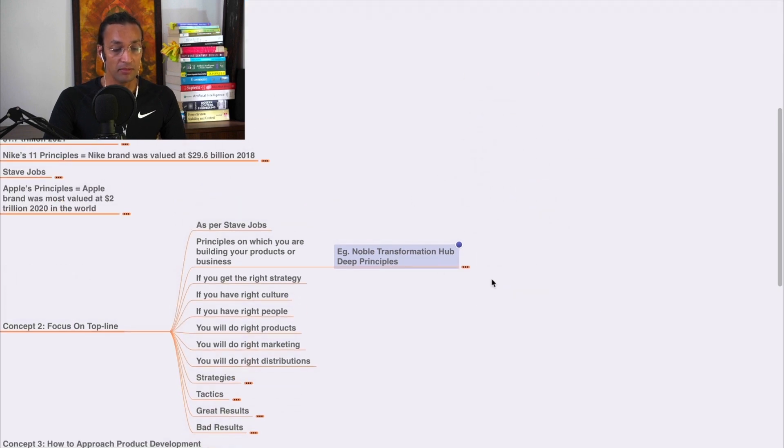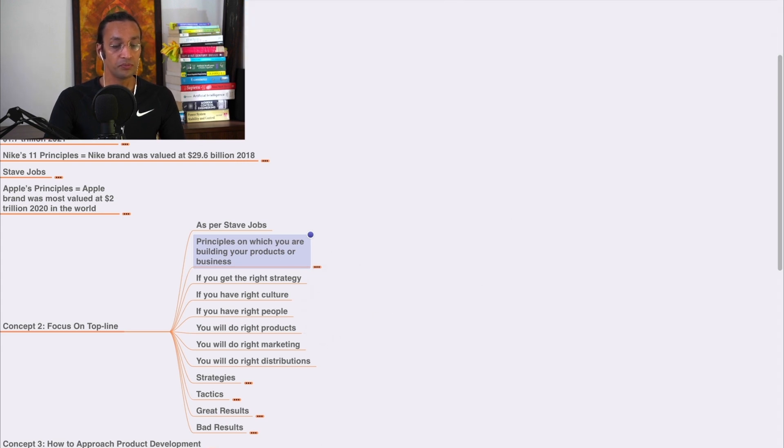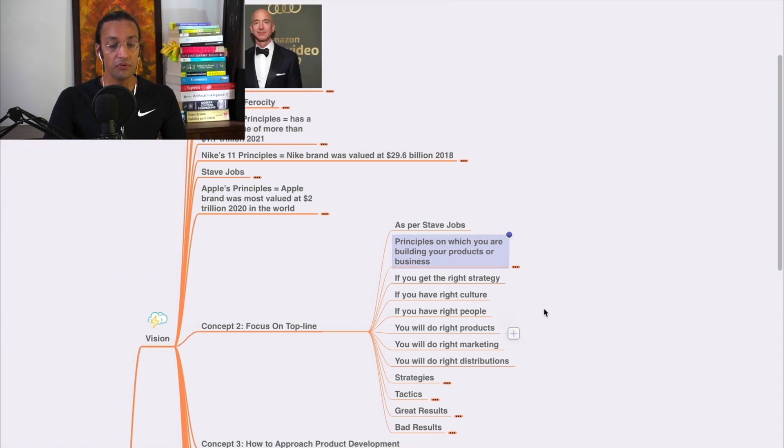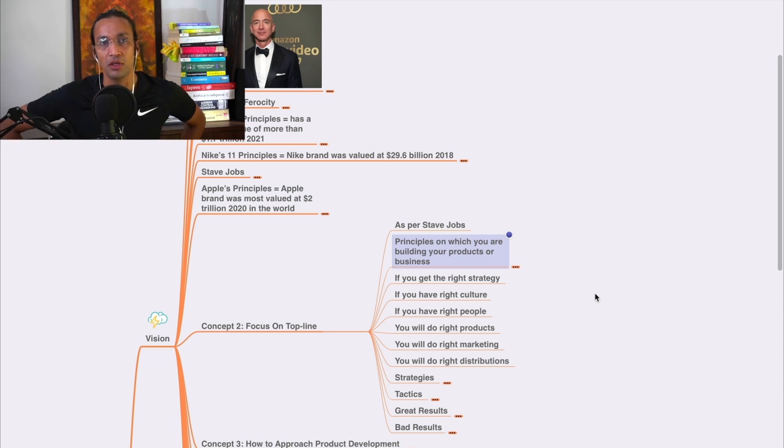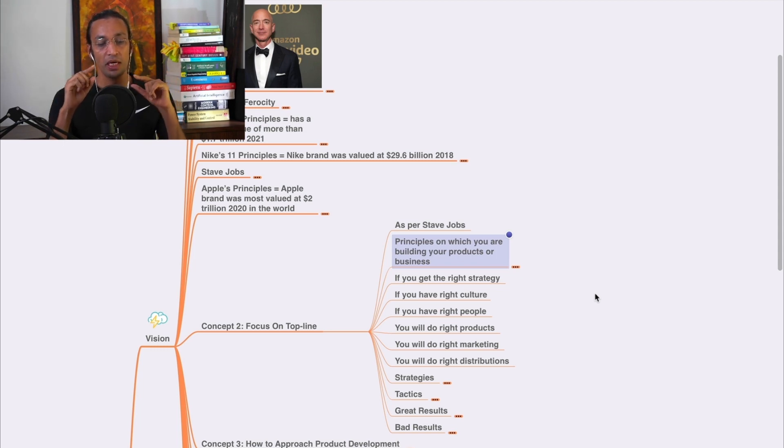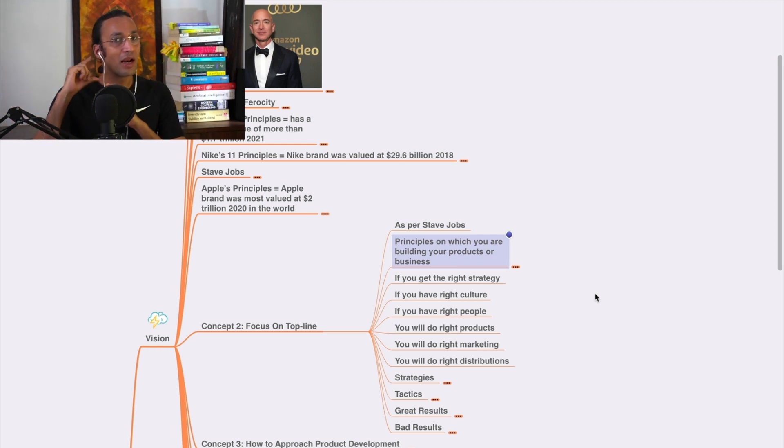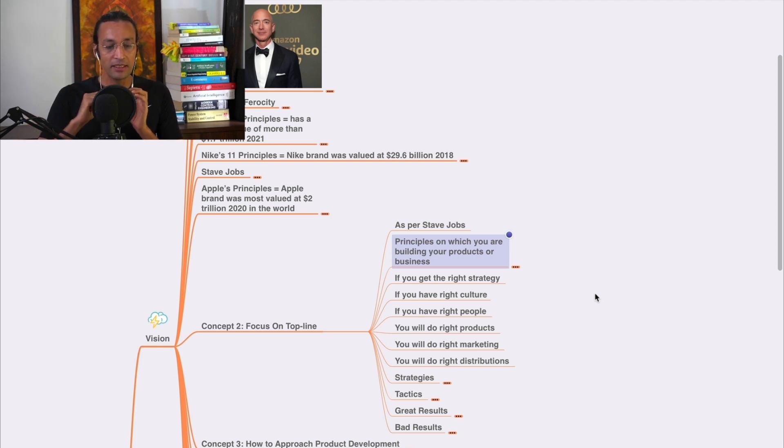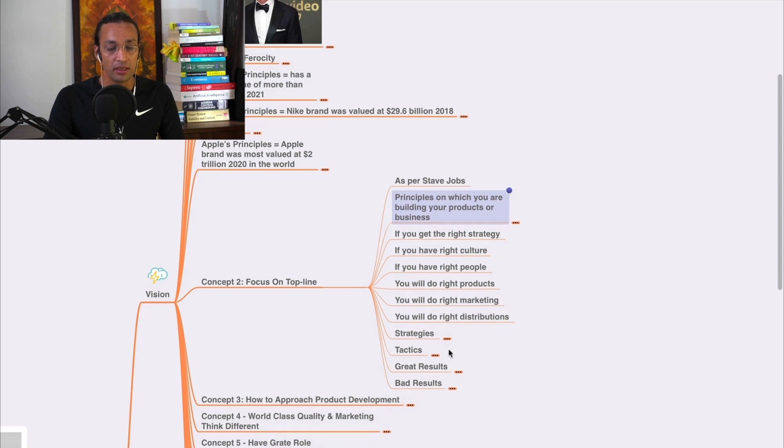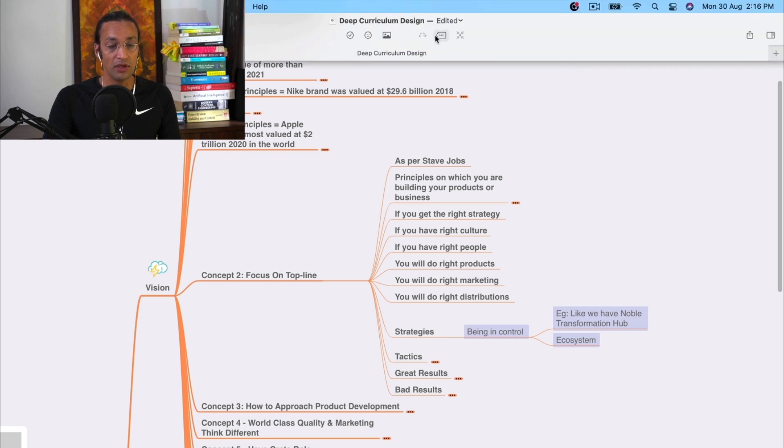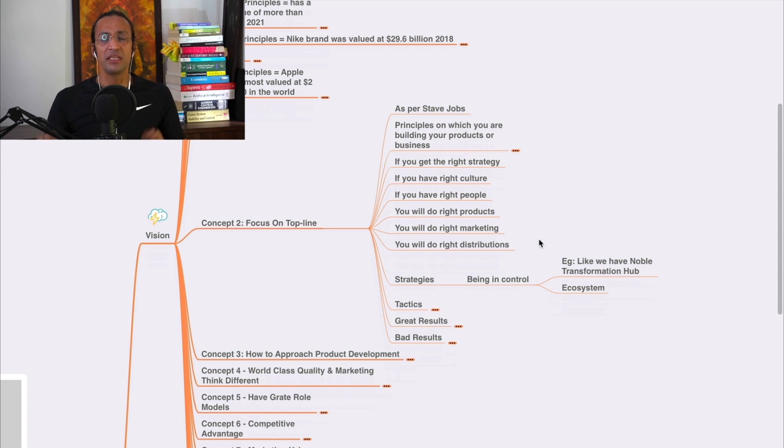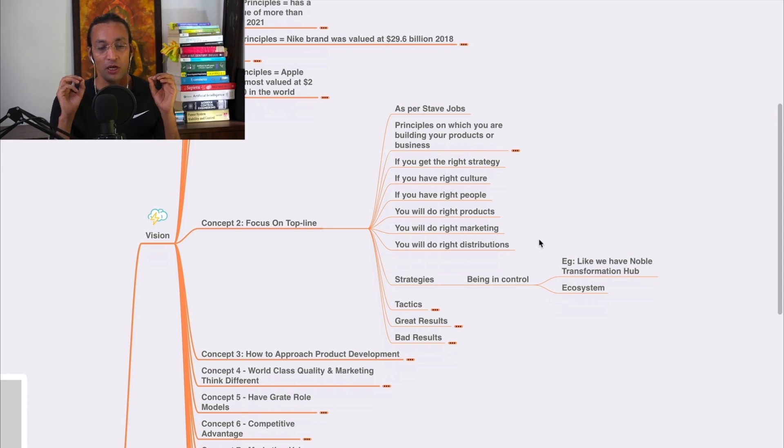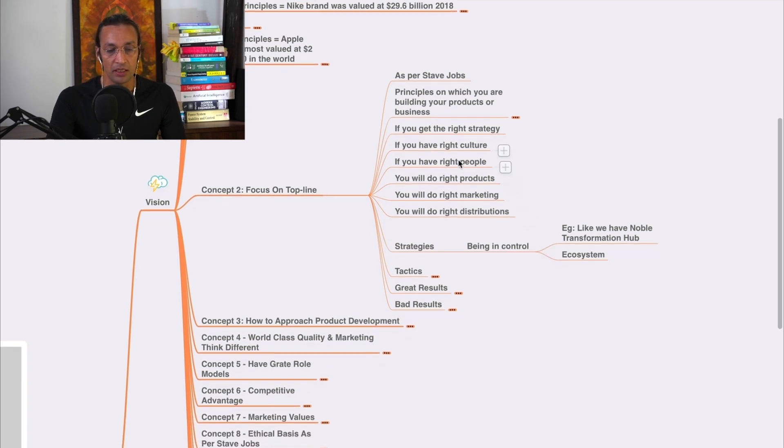When Steve Jobs talks about the principles, what he says is: if you get the right strategy, first you need to have principles and values. Then you need to have right strategy. If you have right culture, if you get the right strategy, you have right environment, and you have right people, and then you have right products, and you do right marketing, and you do right distribution - what will happen? You will be successful. You will be successful like Apple company, a trillion dollar company. There's no doubt.